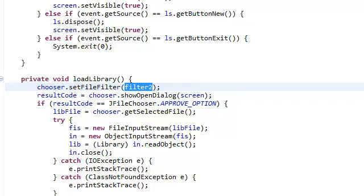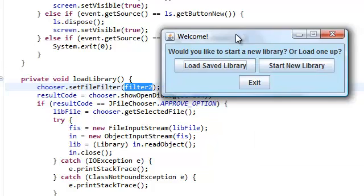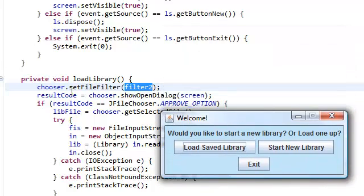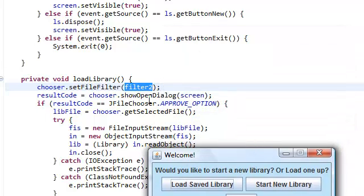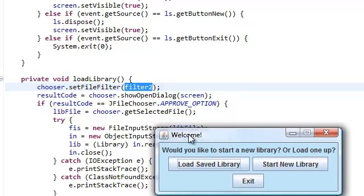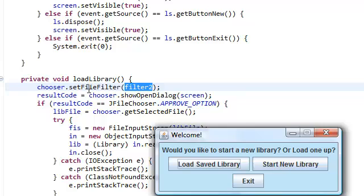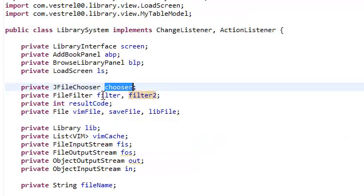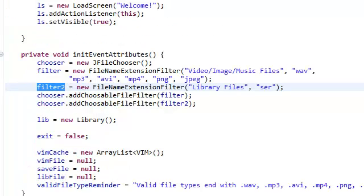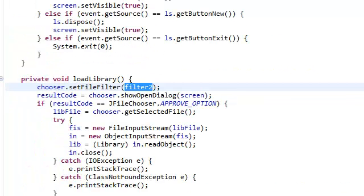And the effect of that is when we click this, we're going to open our JFileChooser dialog. We're going to open that up.